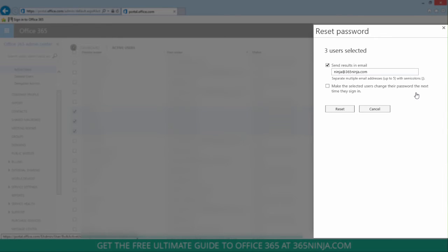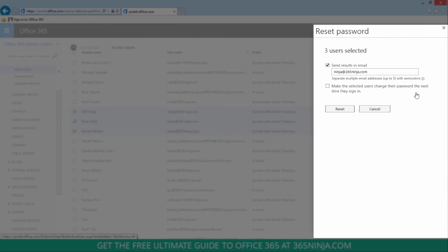You can see that here I have some configurable options. I can send the results and email to myself and to multiple email addresses in my organization. So if you want to send the passwords to those users whose passwords you're changing, you can enter their email addresses here, separated with semicolons.